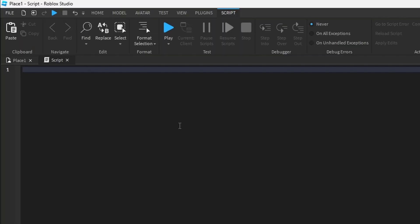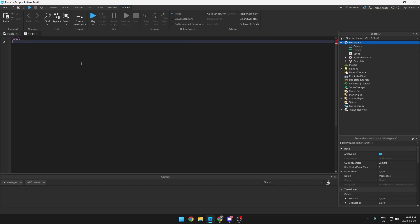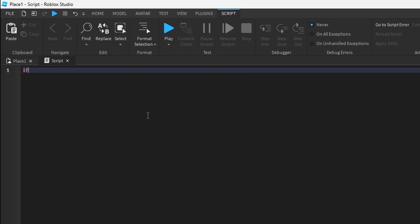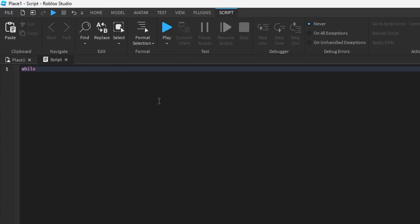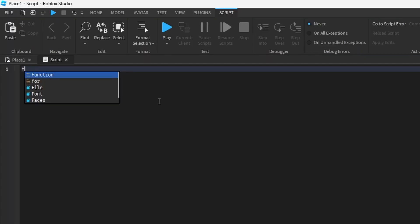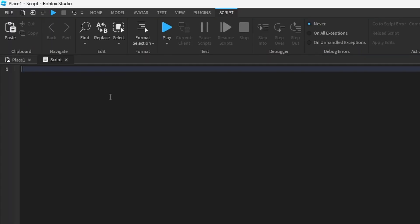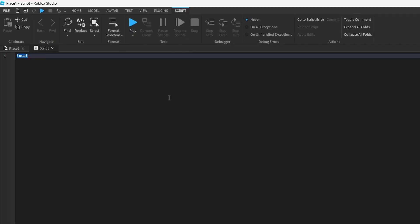There is local. There is if statements. Those you both use very much a lot. These you use quite often but not as much. There is while, and then there is for, then there is functions.